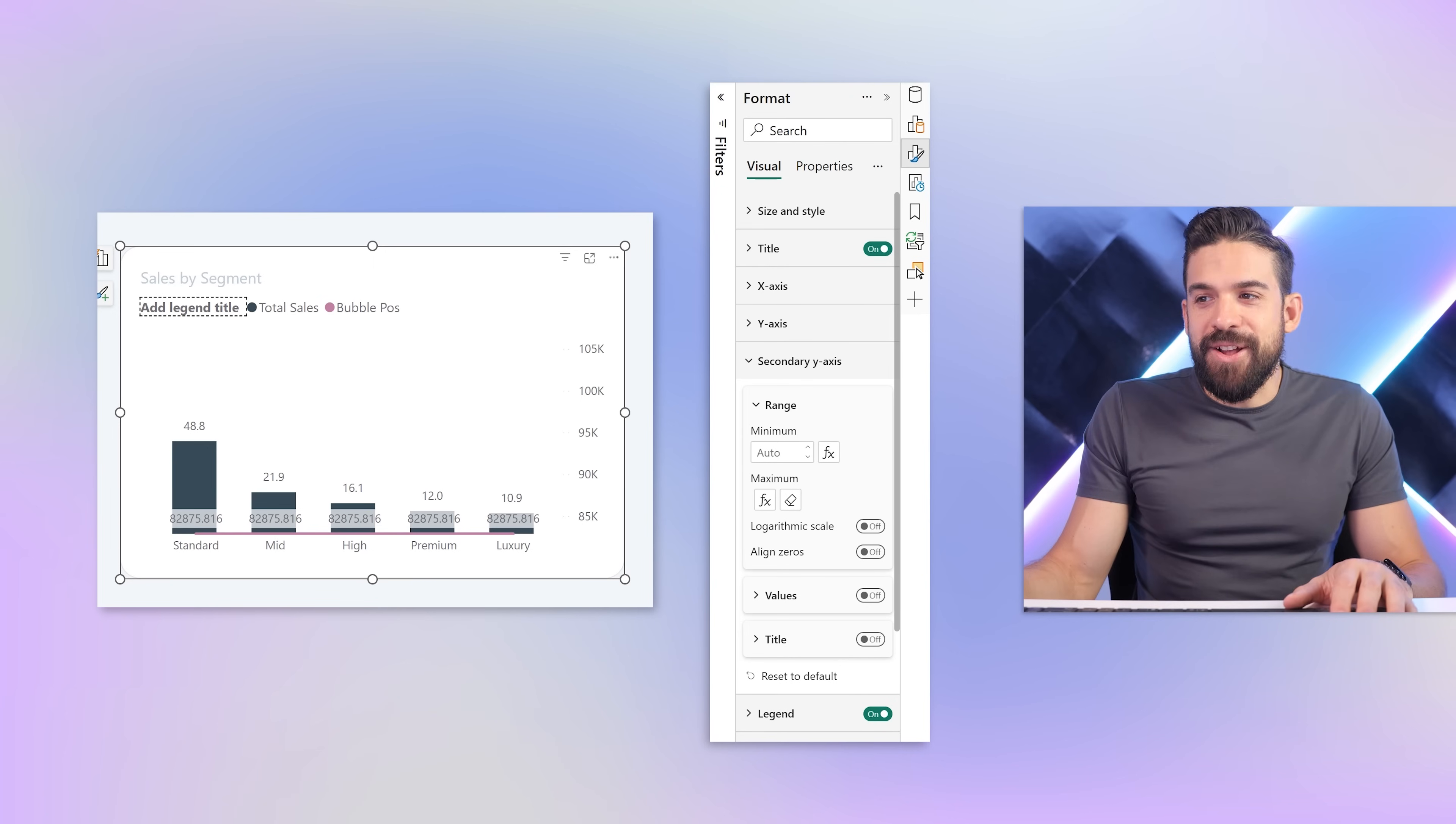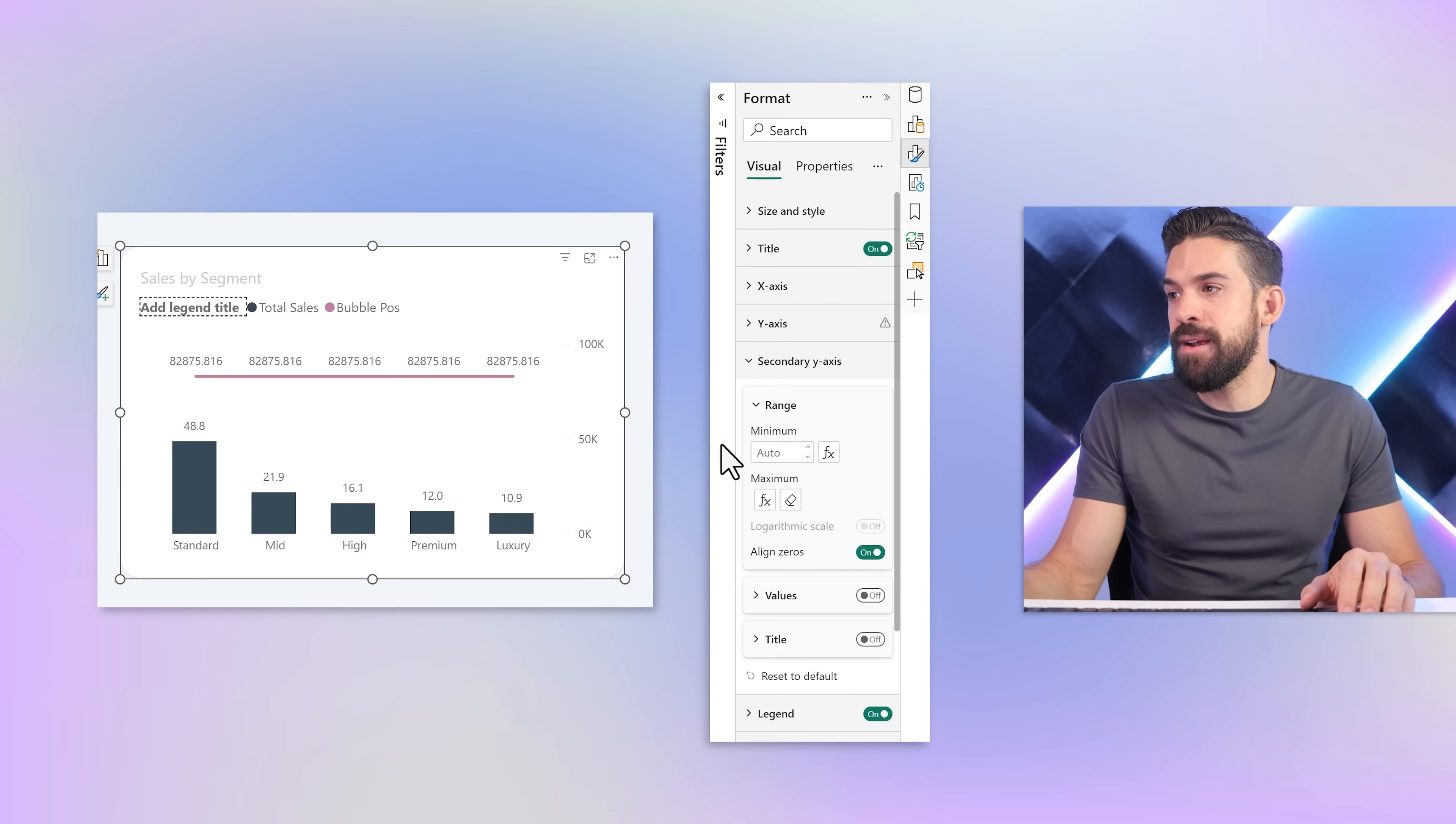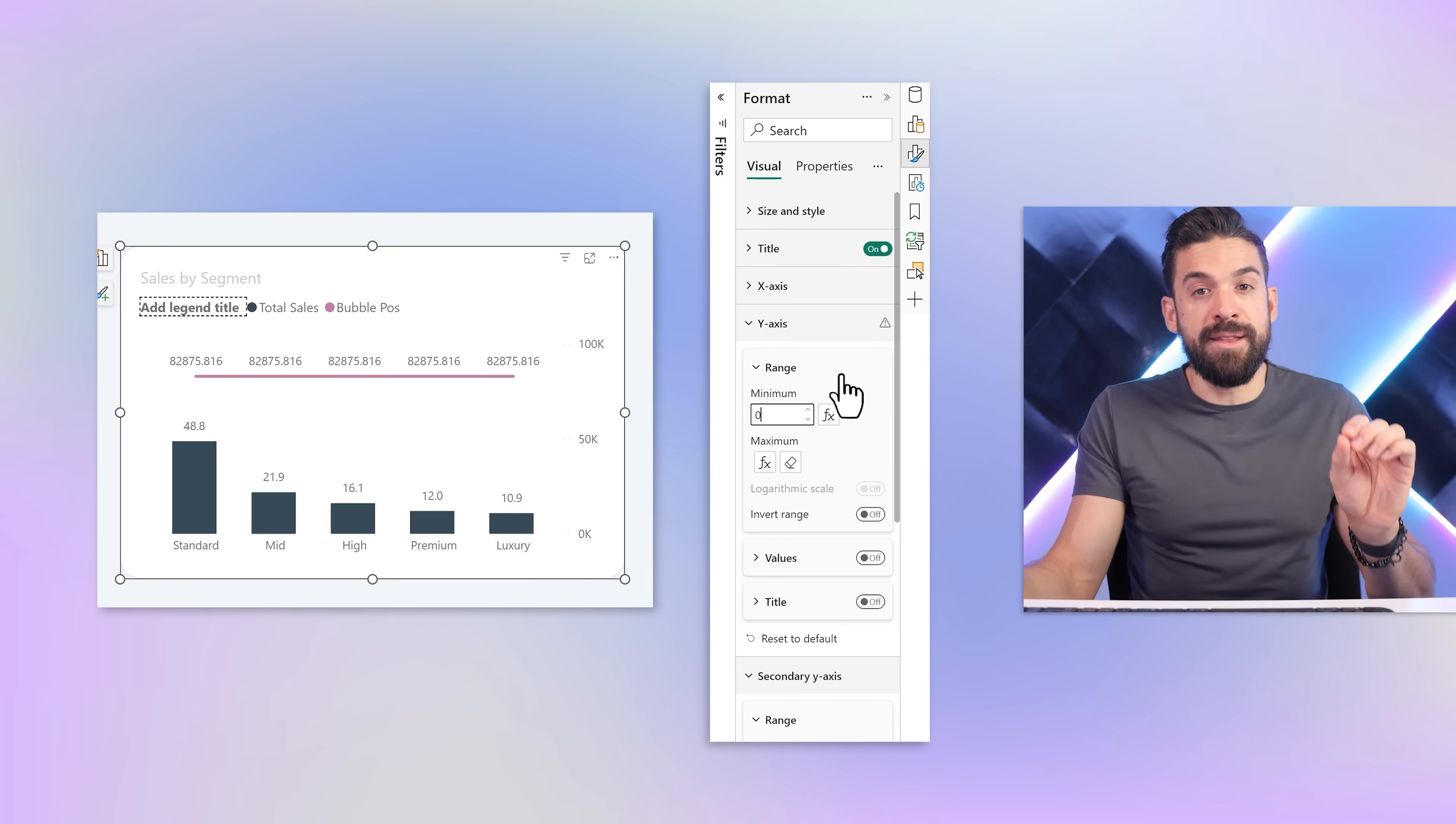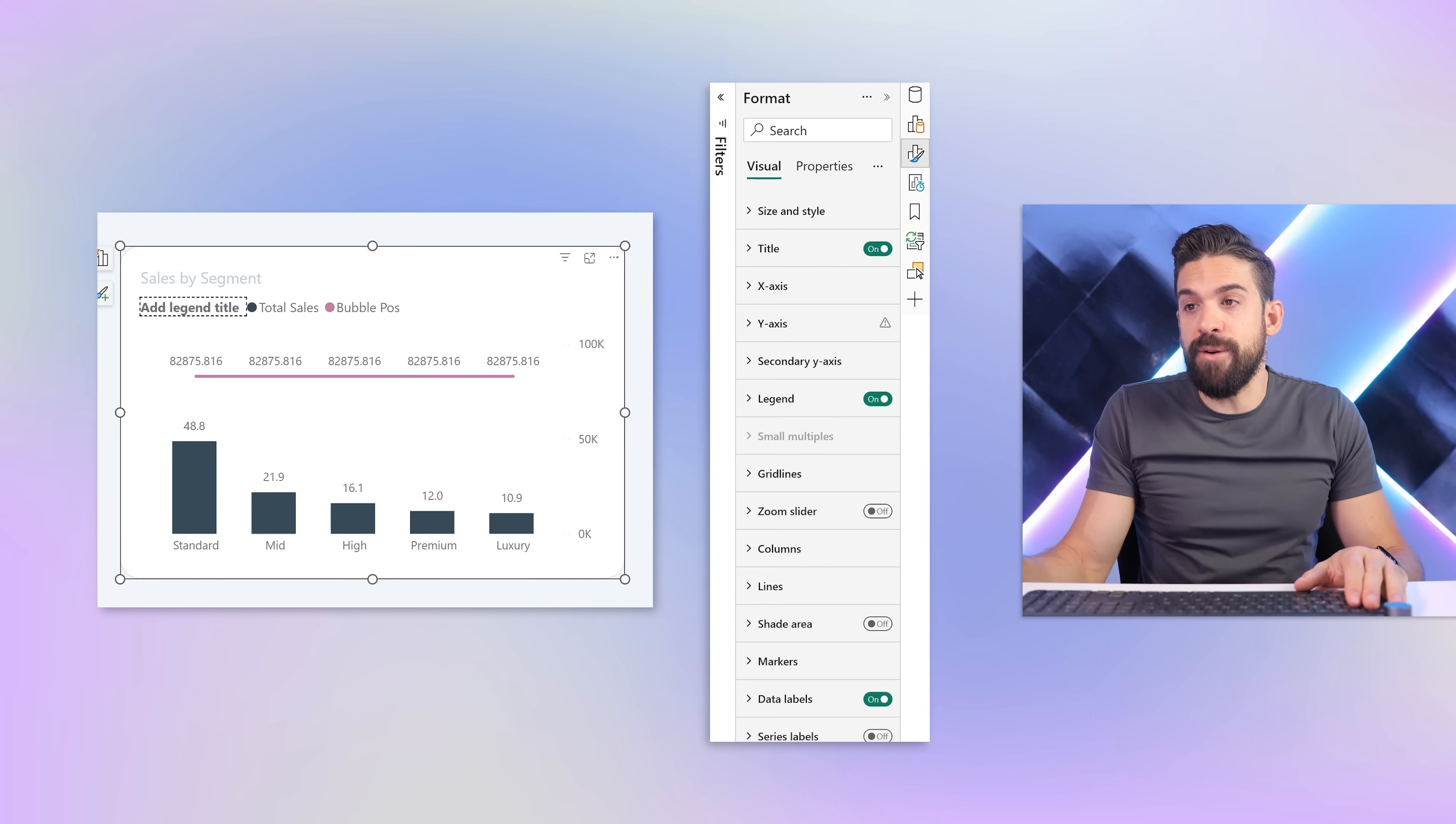Still it's not fixed because the secondary axis has a different starting point. We can click on align zeros. Now that already looks better. We could also have a measure that determines the starting point, or for this chart it works to just fix the starting point at zero for both the primary and secondary y-axis. Now we have a straight line that shows always above the columns.